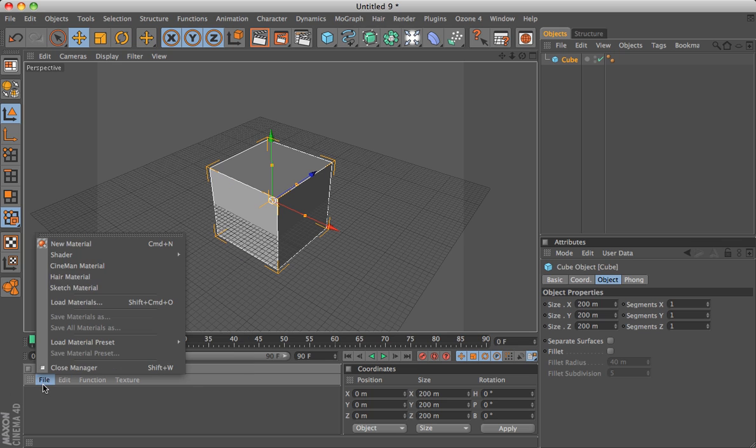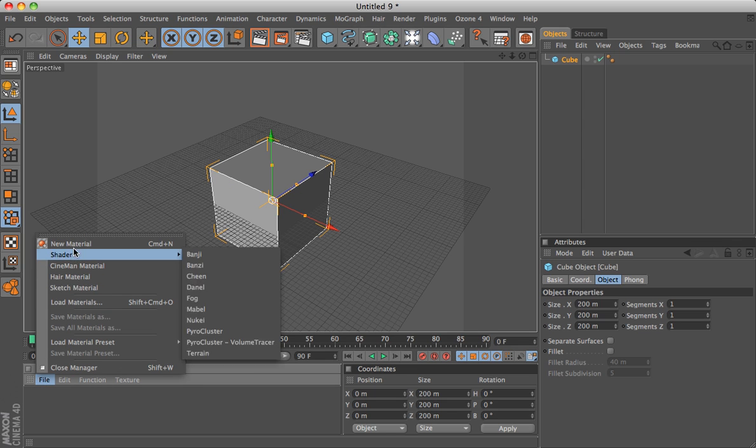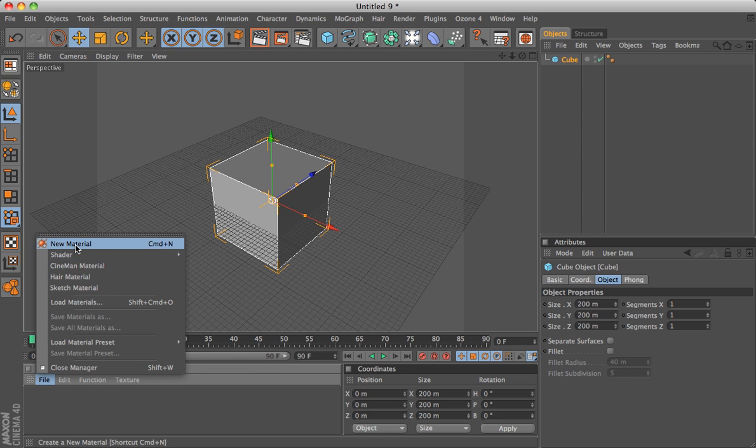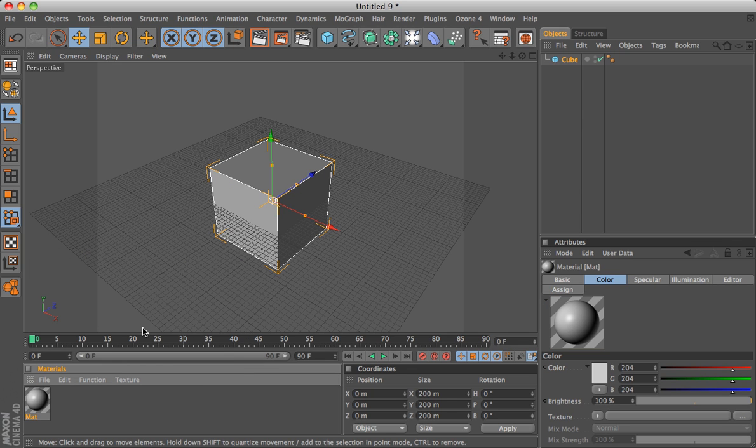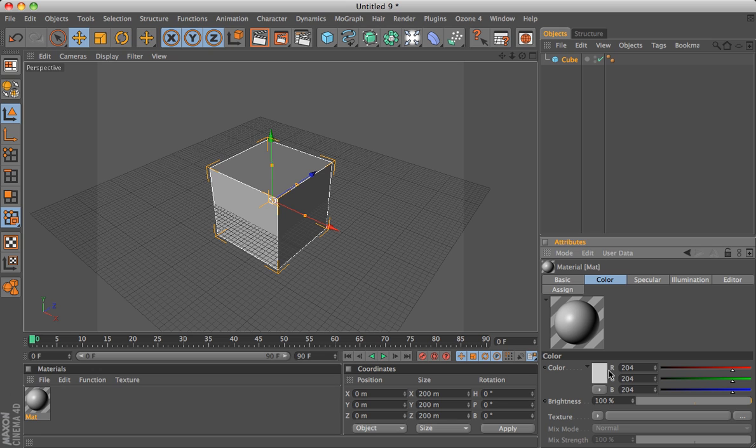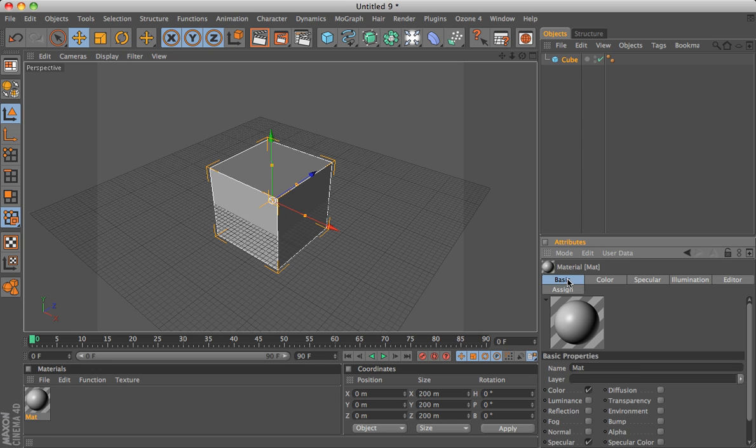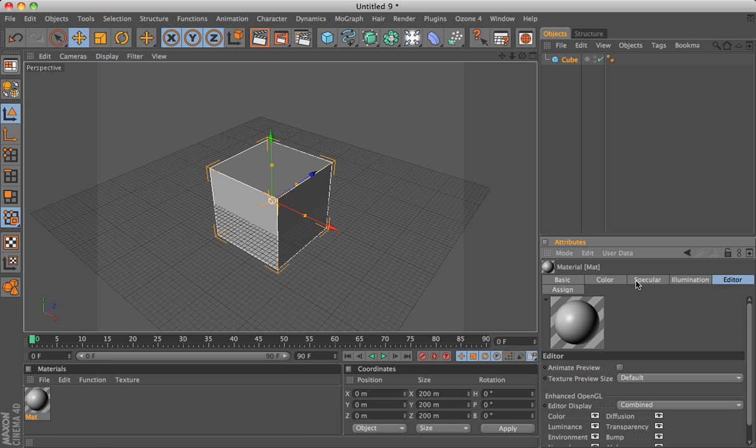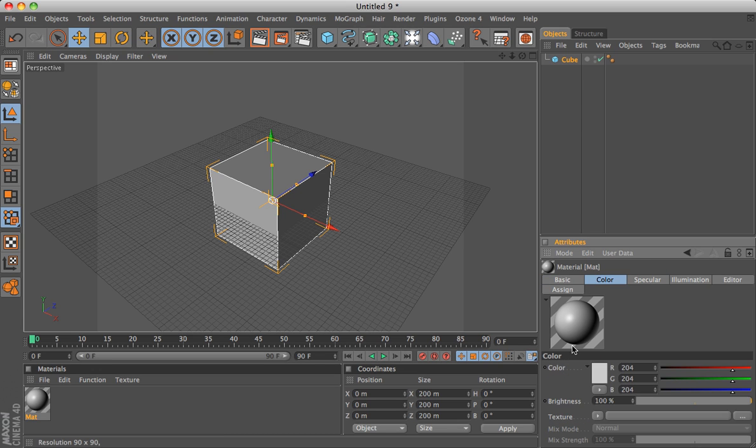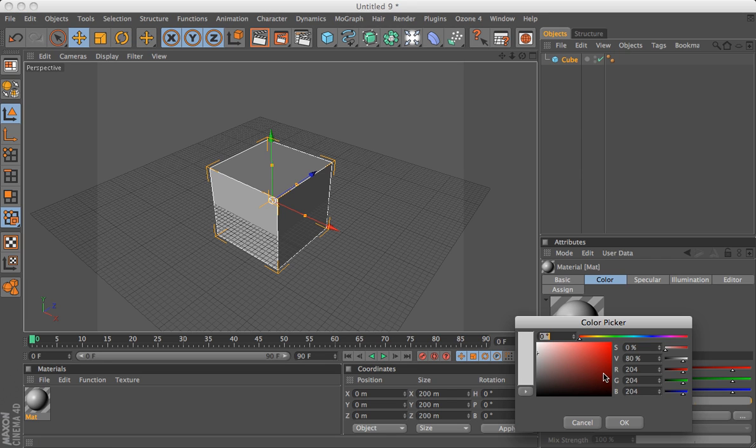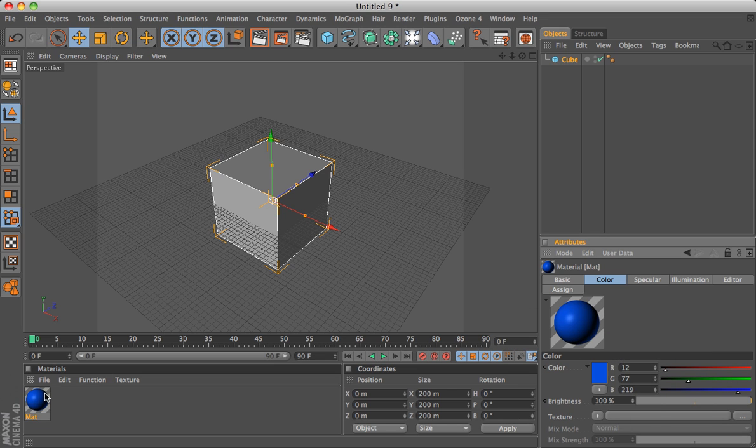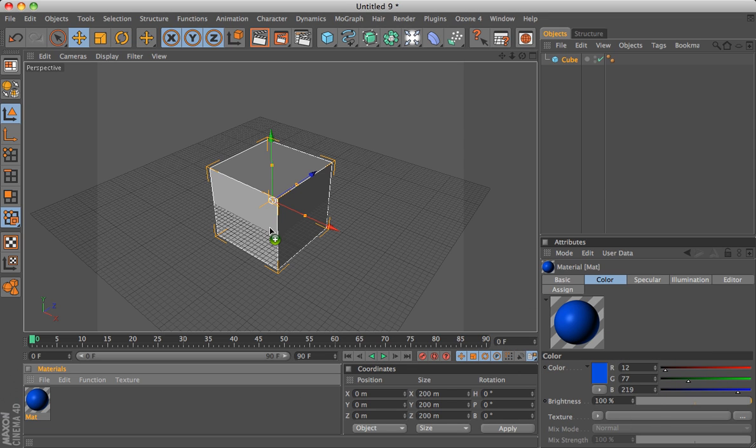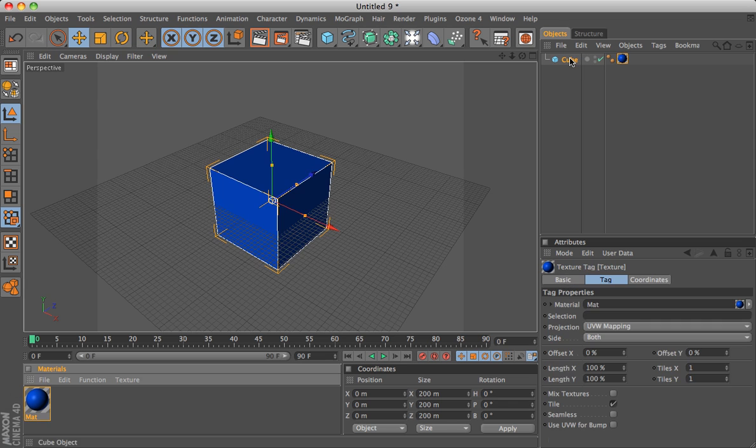You can press file, new material, or command N. And then you see in the attributes, a giant list comes up of stuff that you can change to your material, which is previewed with our circle. So I can change it to maybe dark blueish. And then to apply it to my object, I can either drag it over the object or drag and drop it on the object listed here. And then it turns blue.